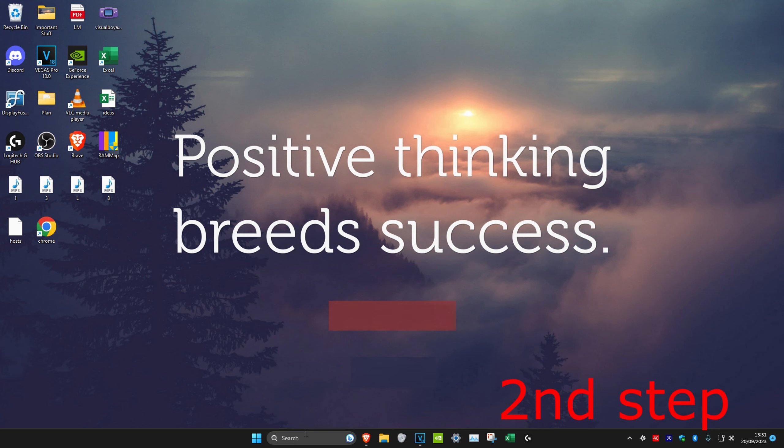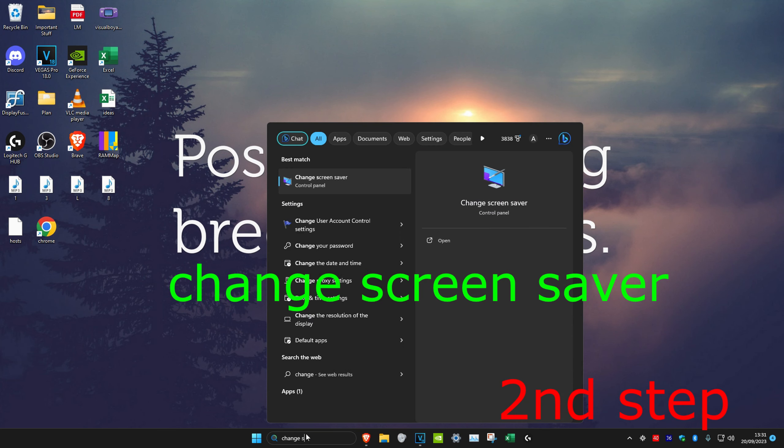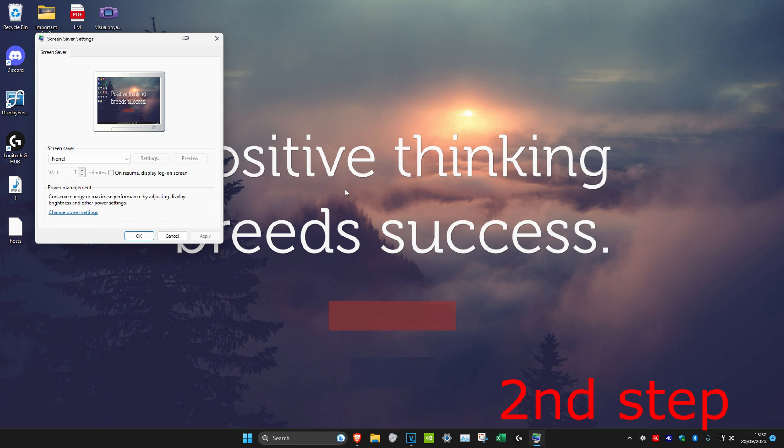Once you complete that scan, we're going to head over to search again and then type in change screensaver. Click on it. And then you want to make sure that your screensaver is set to none.